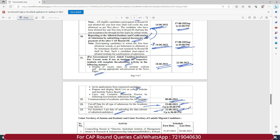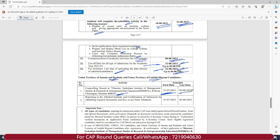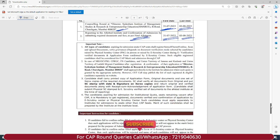For Union Territory of Jammu & Kashmir and Union Territory of Ladakh migrant candidates, counseling will be held at SIMSRI — Sydneym Institute of Management Studies — located in Churchgate, Mumbai, starting from 31st of July 2023 till 2nd of August 2023. These students then have to report to the allotted institute for confirmation of admission by submitting required documents and fees, starting from 31st of July 2023 till 3rd of August 2023.